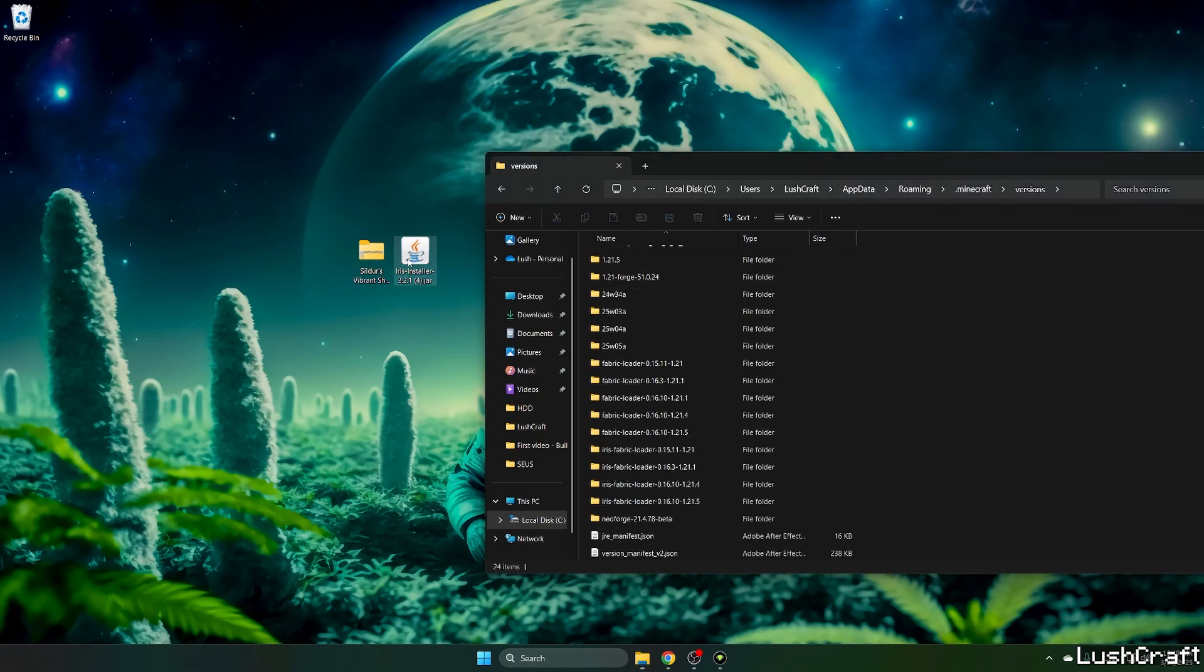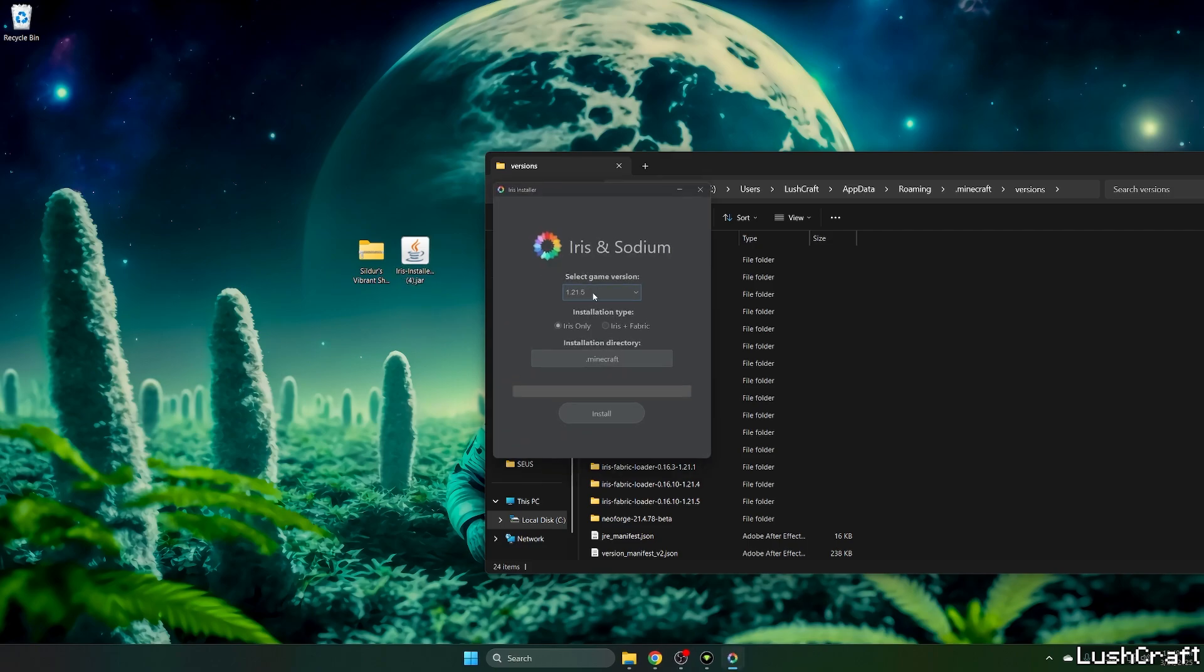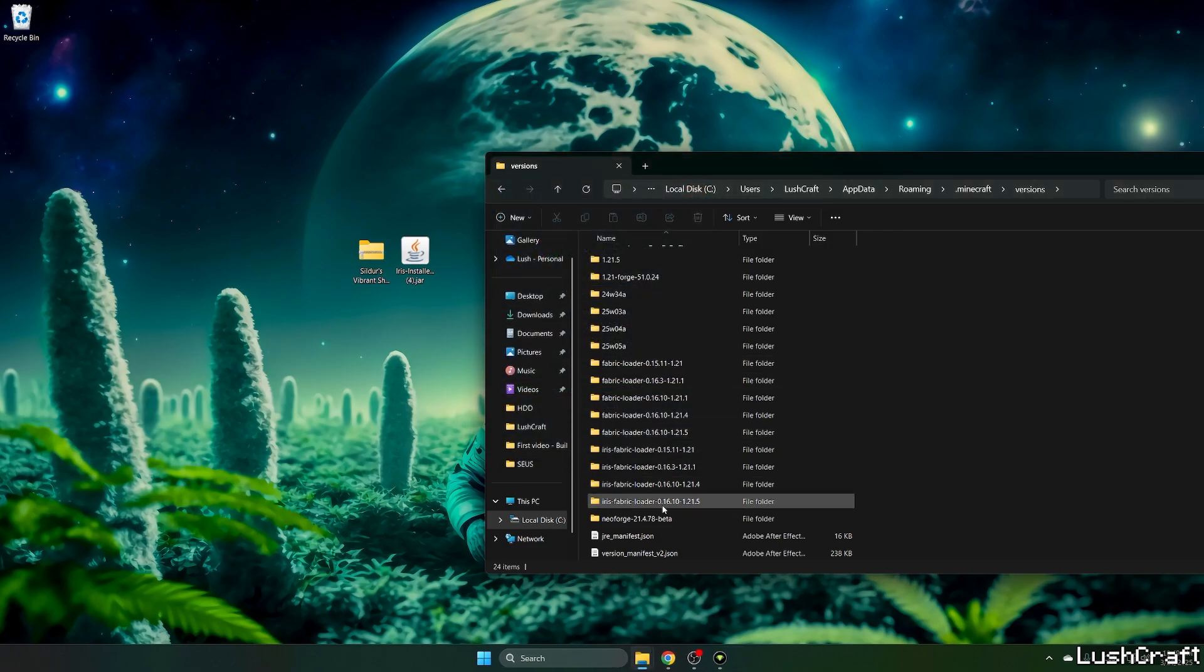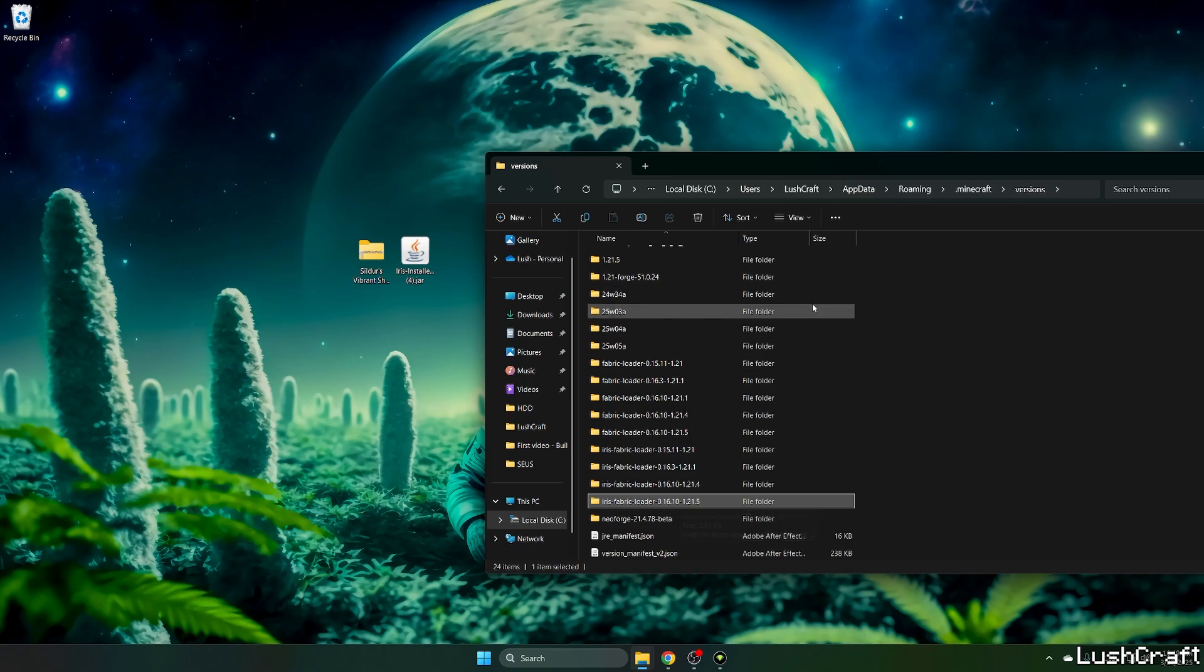Versions folder and double click on Iris installer, select the game version which is 1.21.5, hit Iris only and install. Please install it and then just check that you have Iris fabric loader 1.21.5 in here.